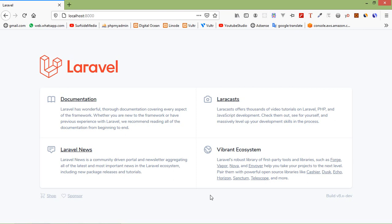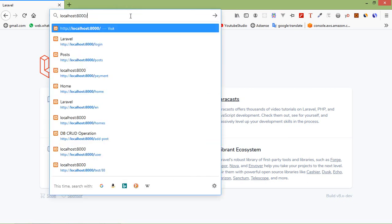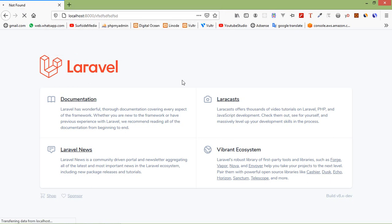So let's open any wrong URL here. Just type here like this which does not exist in this application. Now press enter and you can see here it's showing this default 404 page.